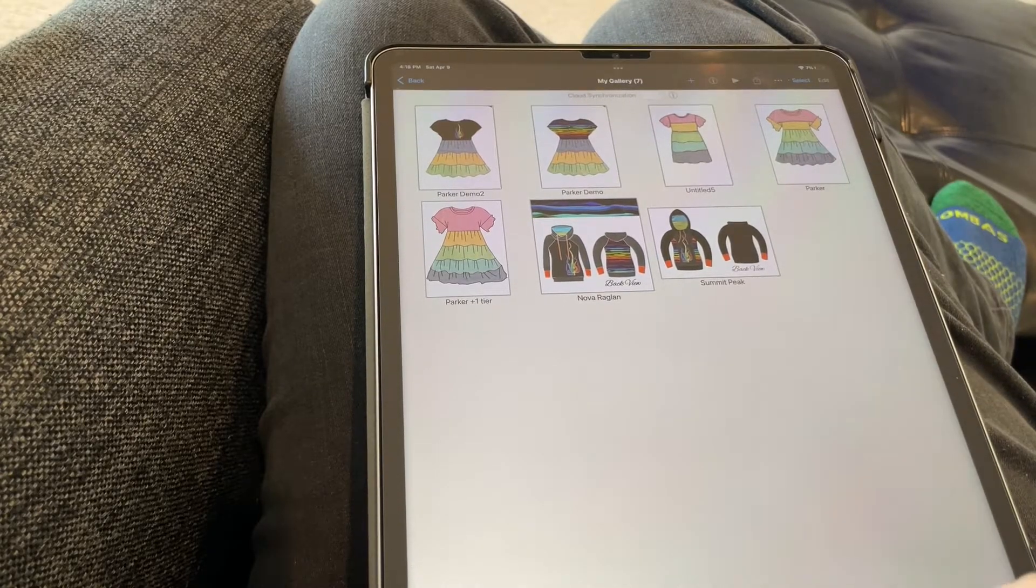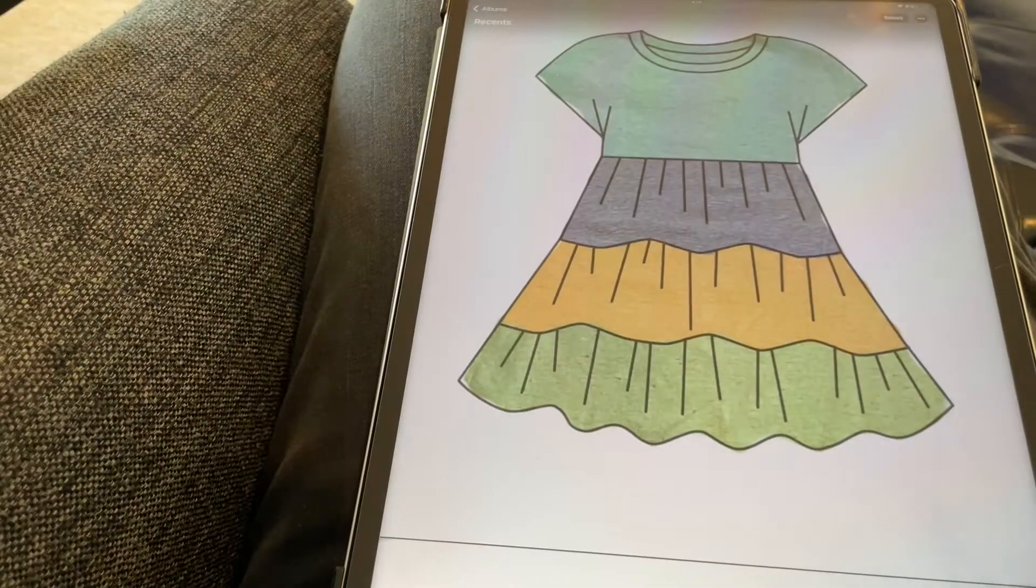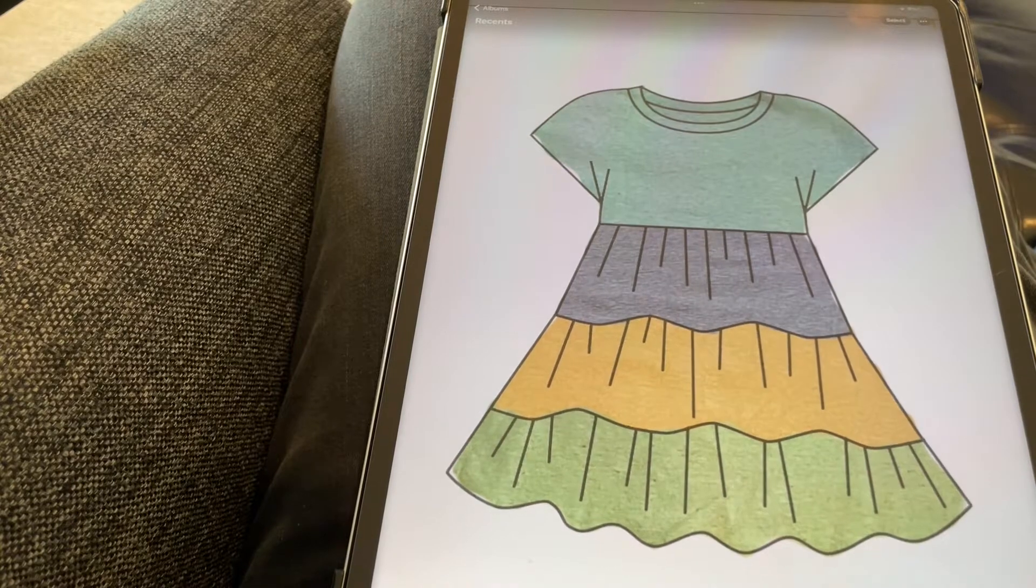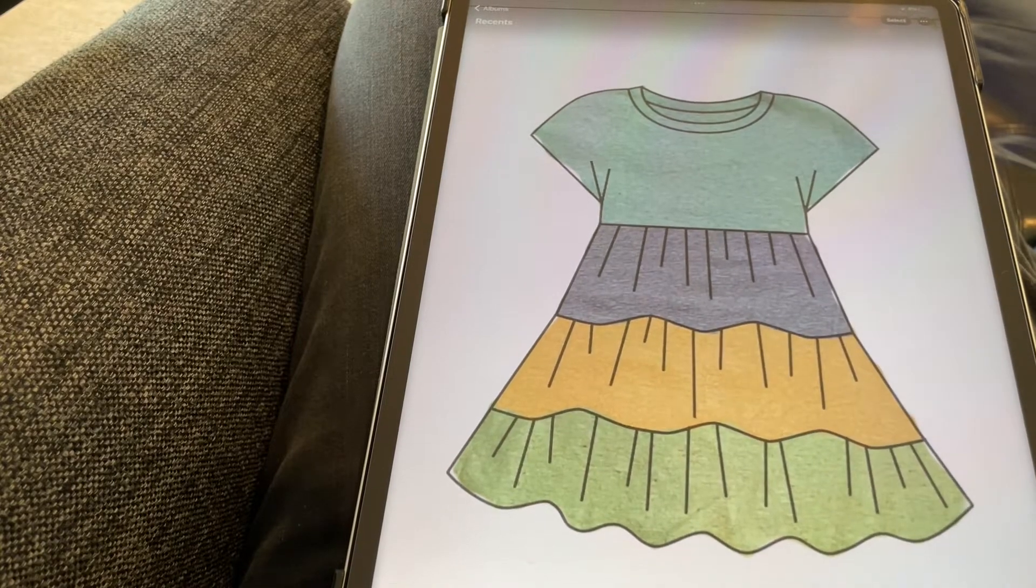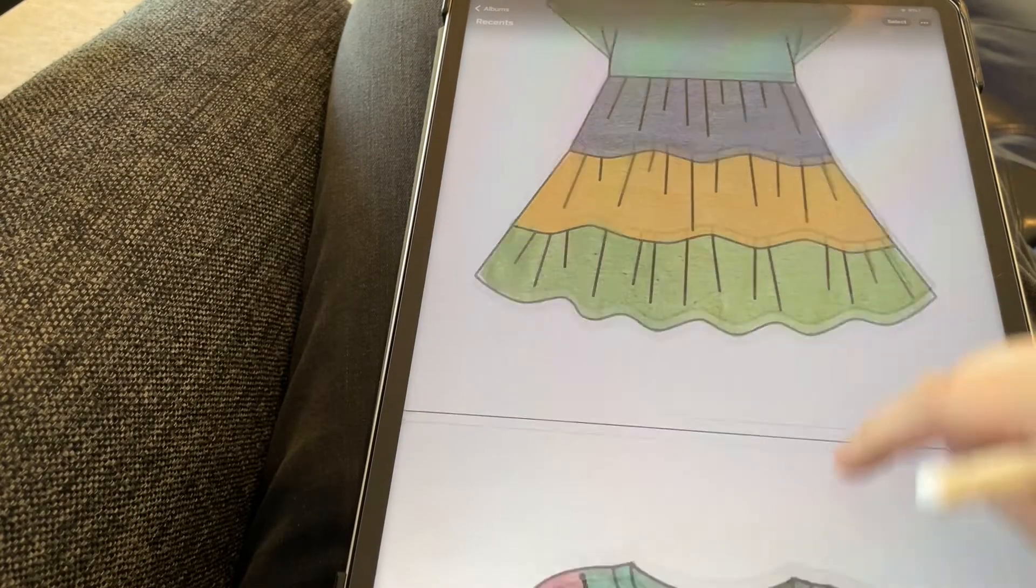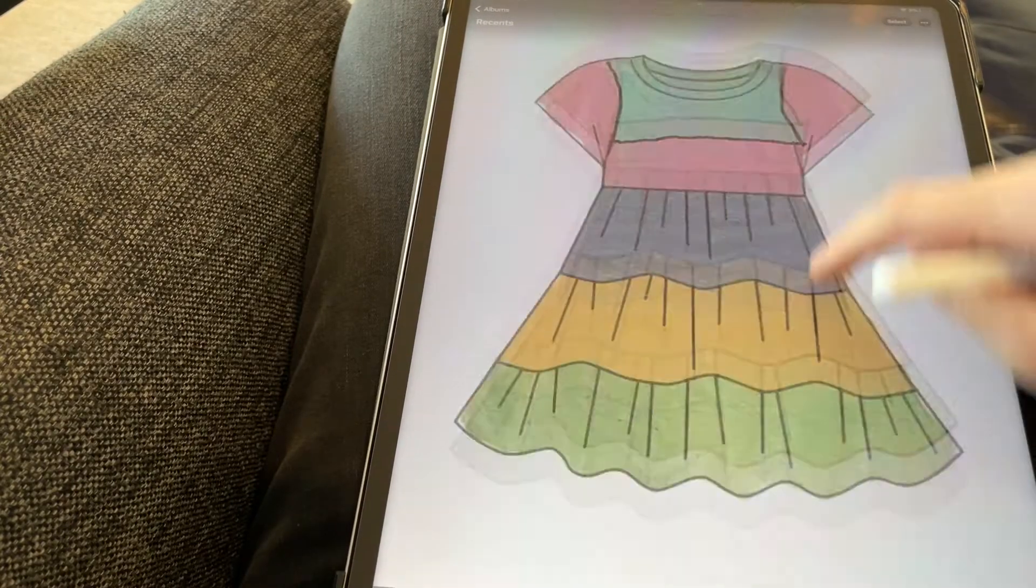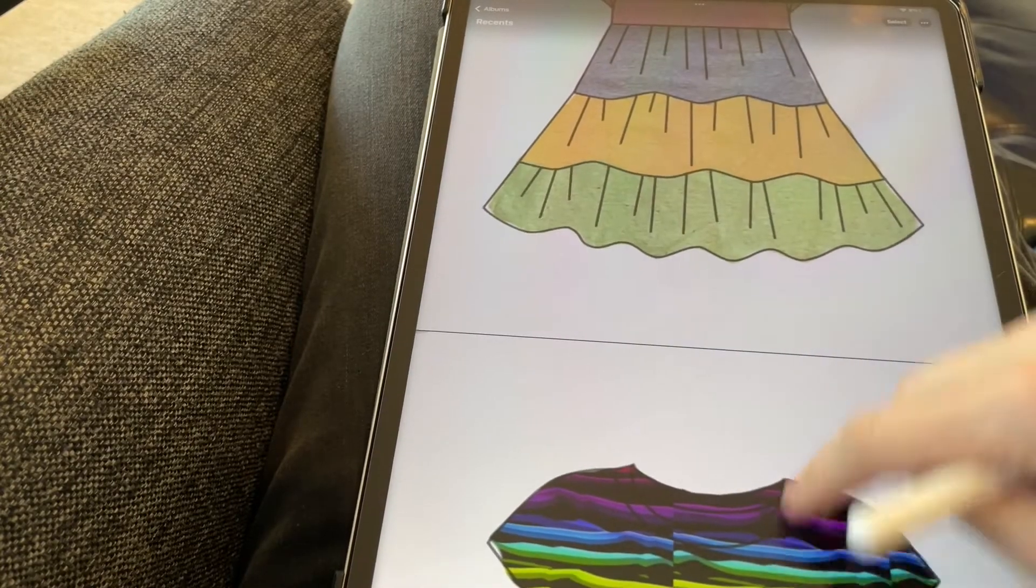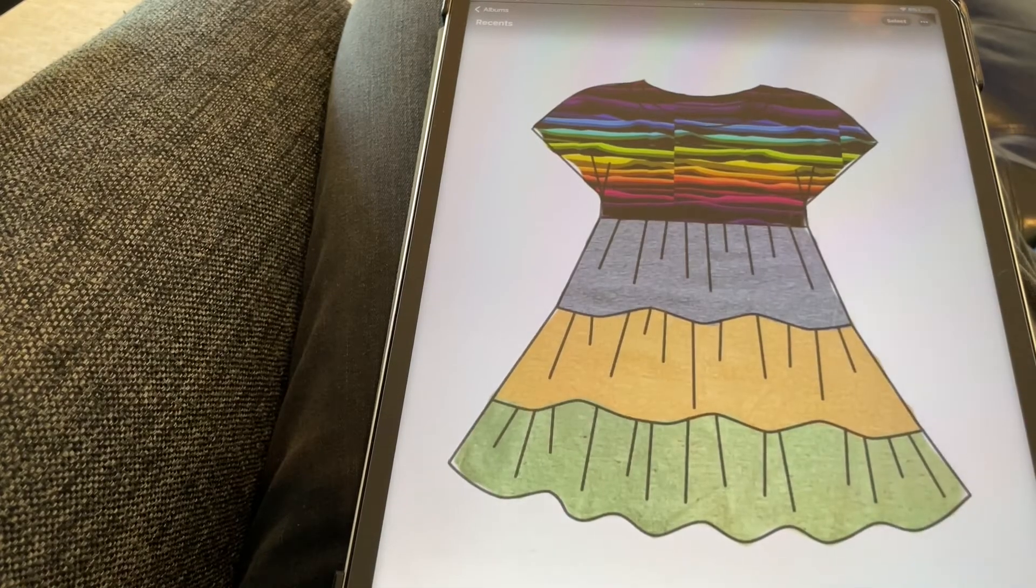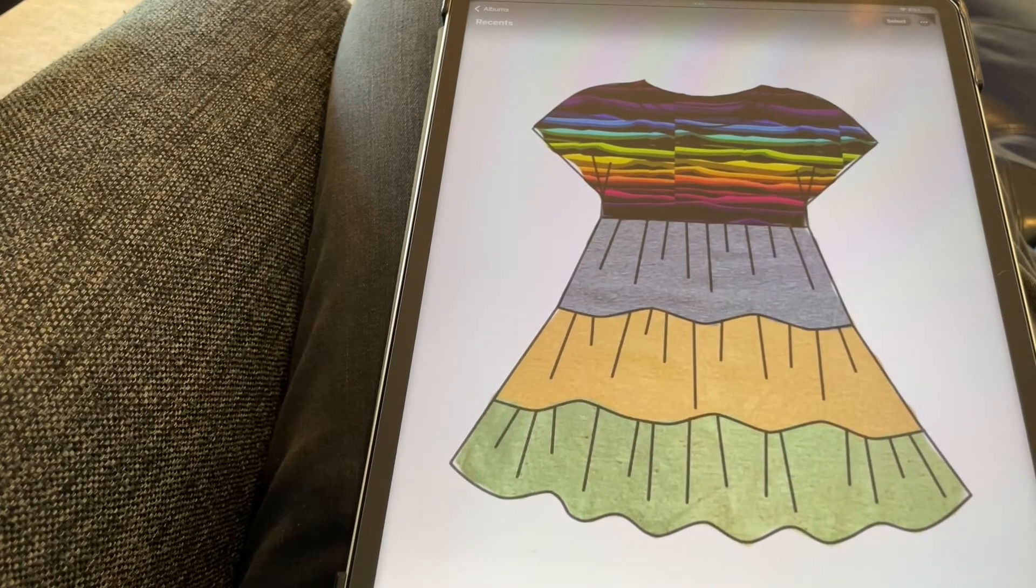Hopefully this was helpful to get a crash course in Ibis Paint and how you can use layers and clipping to make it look like your fabric. Let me know if you have any questions.